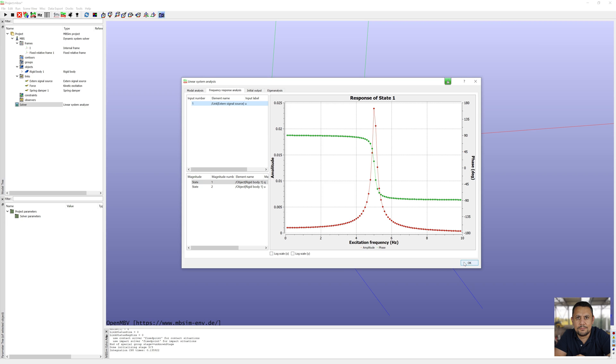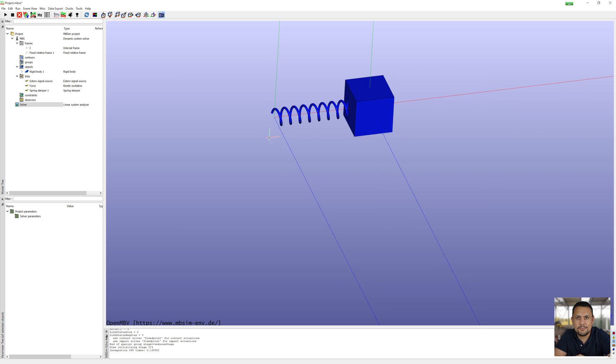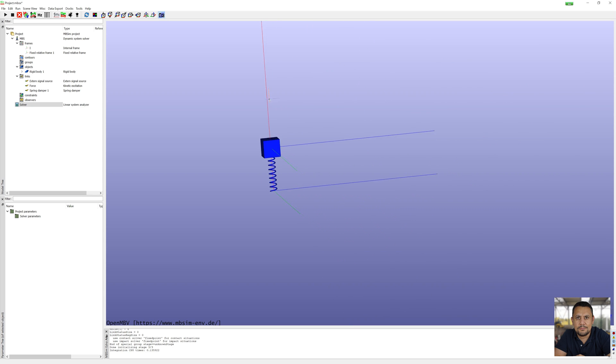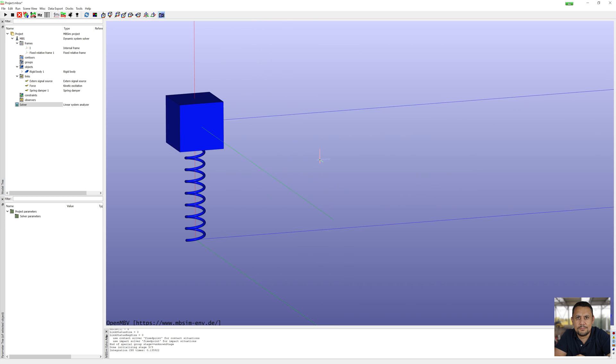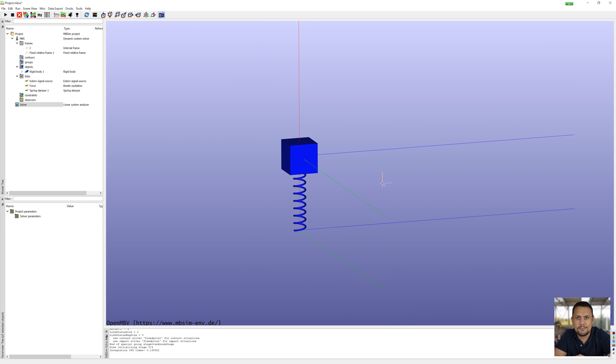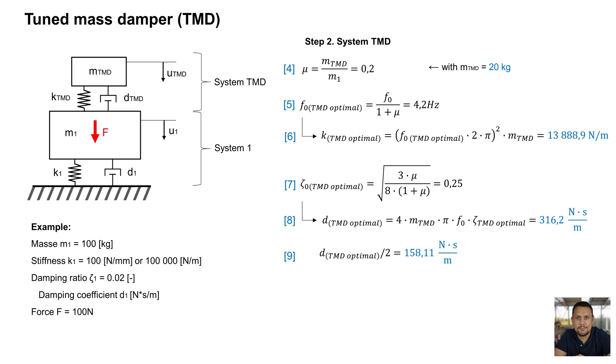With HDF viewer you can export results to excel file. Now I will expand my model with a tuned mass damper. Use the values from formula 4, 6, 8 and 9.